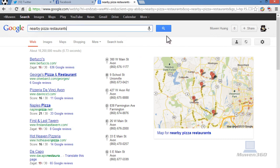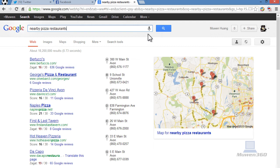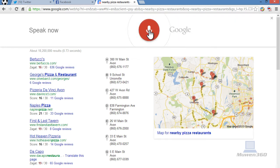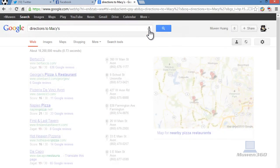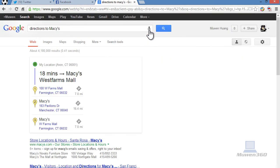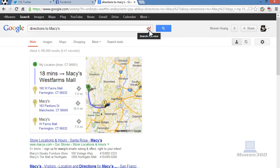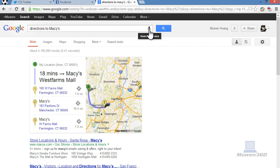So I'm going to ask another one of these questions. Directions to Macy's. Boom. Macy's West Farms Mall is 18 minutes from your location by car. Here are your directions. As you can see very fast. Boom. Right there. Your answer.